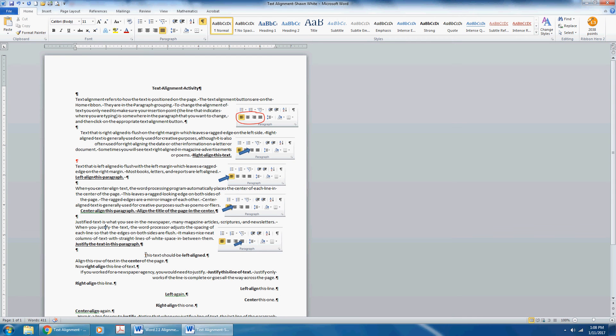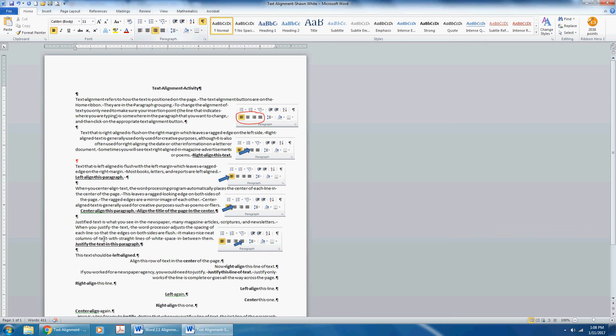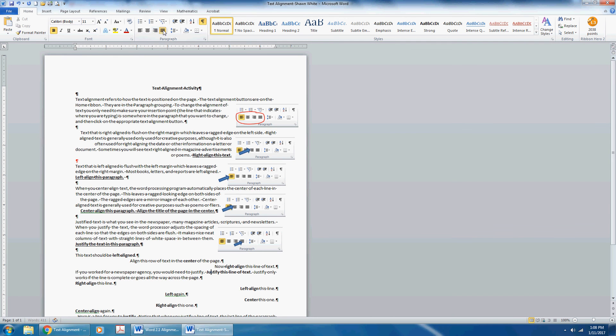Then each line, read the instruction and follow it. This text should be left-aligned. Click the Left-align command. Align this line of text in the center of the page. Click the Center-align command. Now right-align this line of text. If you work for a newspaper agency, you would need to justify. Justify this line of text. Justify only works when the line is complete or goes all the way across the page. Right-align this line.